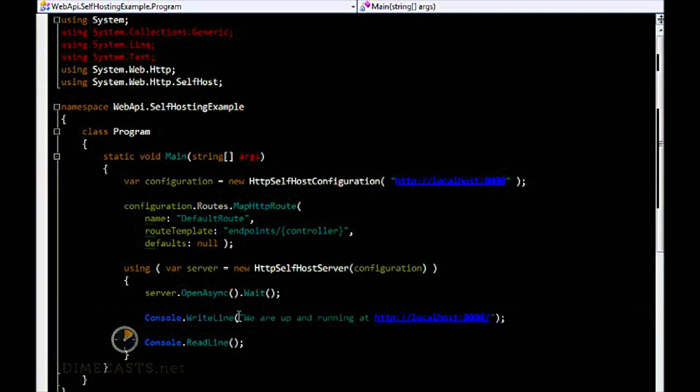So now we've done enough to actually start our self-hosting. However, we have no controllers set up and no models to return data out of our controllers. That's the next thing we do.